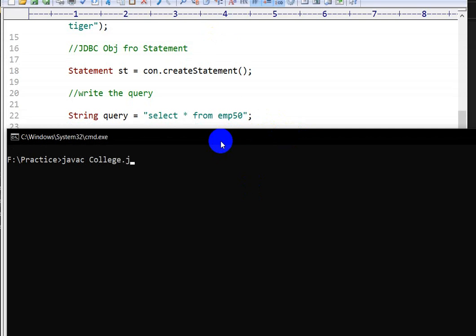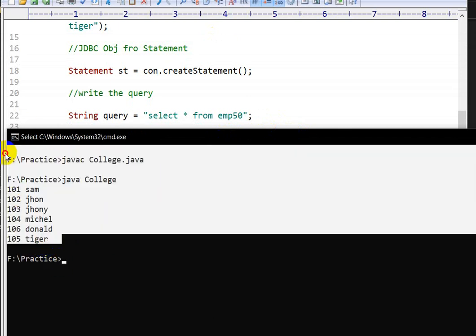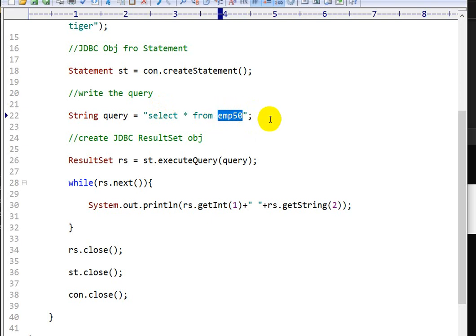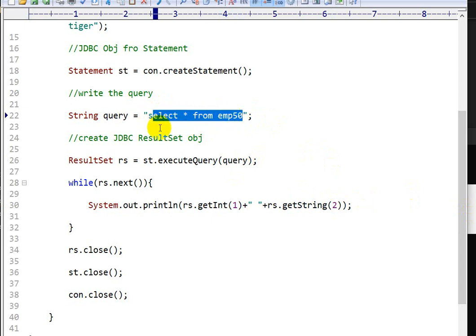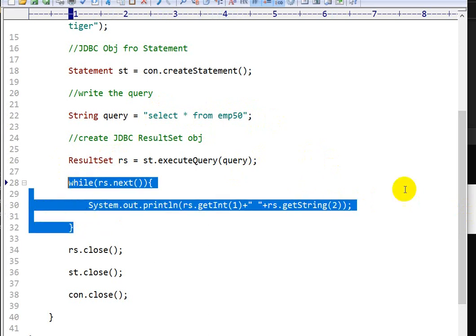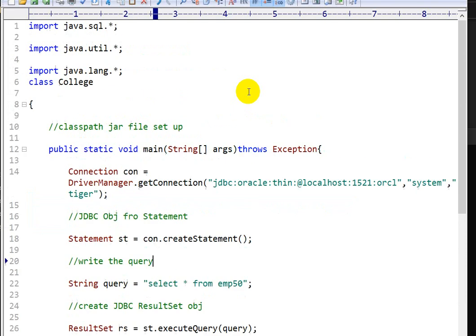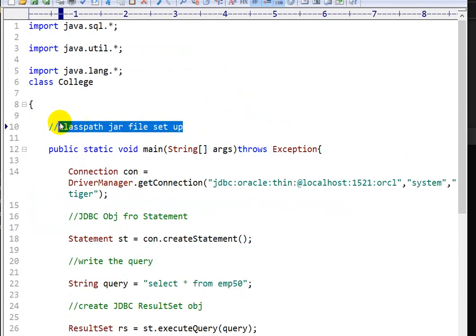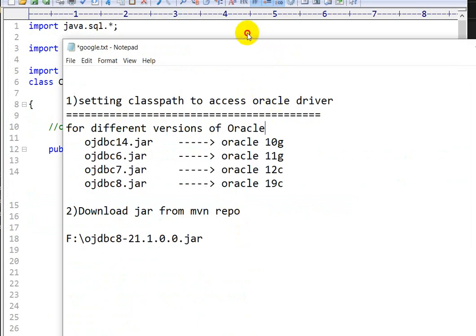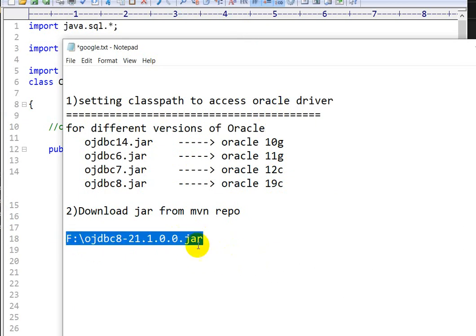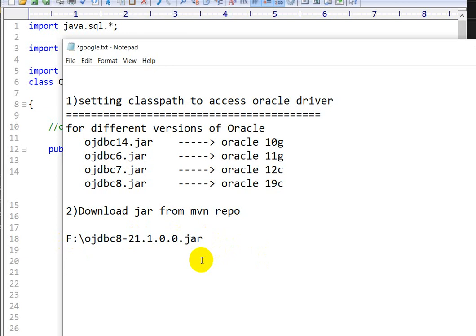I will compile the code using 'javac College.java' and then run it with 'java College'. It is working. I have a table called EMP50 created in the Oracle database, and the query is 'SELECT * FROM employee50'. This returns a result set, and I am fetching the results one by one. This is the output we get when the JAR file is successfully set in the classpath. So, depending on your Oracle version, first download the correct JAR file, copy its path, and paste it into the CLASSPATH environment variable. That is how you set the classpath to access the Oracle driver.